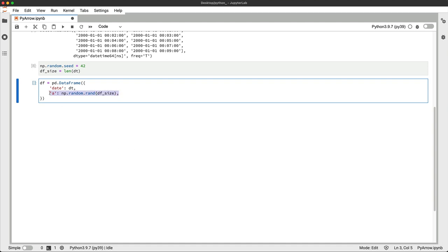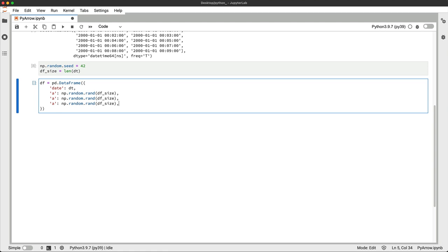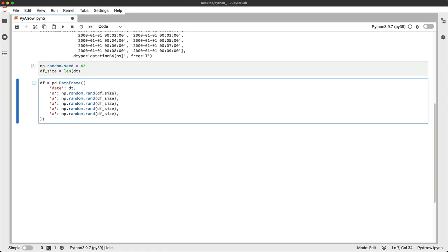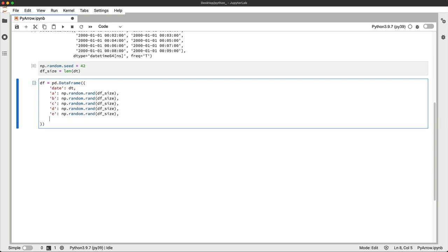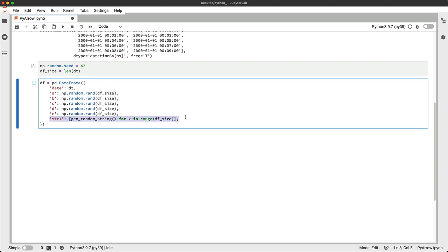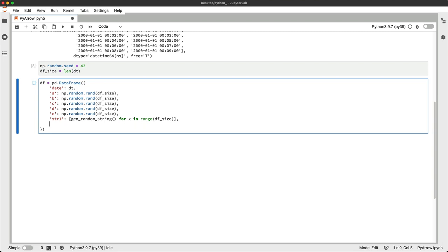I'll just copy paste this one a couple of times. And now the string columns. And I'll just copy it one more time. And that's it.